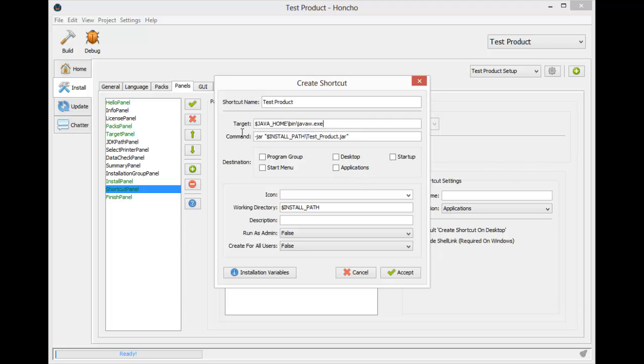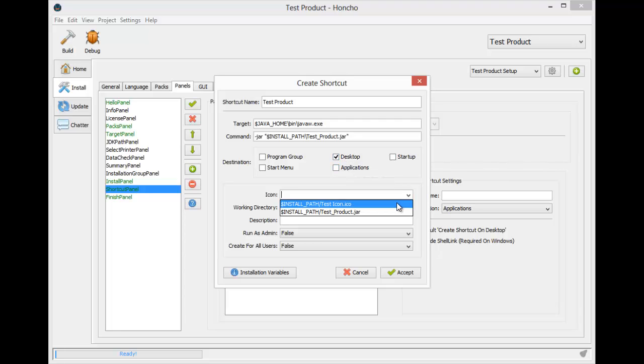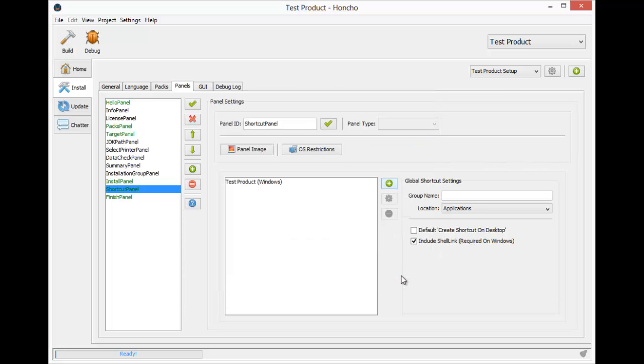Now we have our command and our target file to send the command to. The destination is going to be the desktop, and let's set the icon to the one we imported in the core pack. And that's all we need for our Windows shortcut.